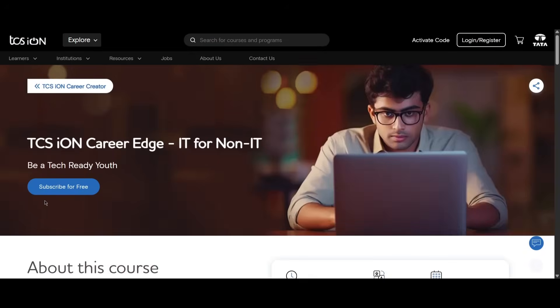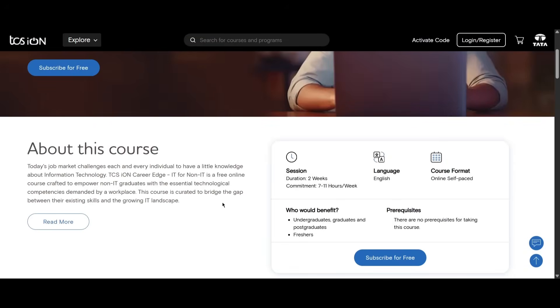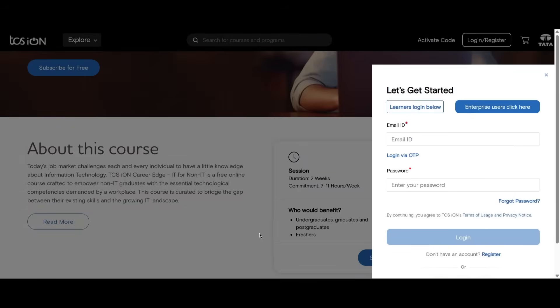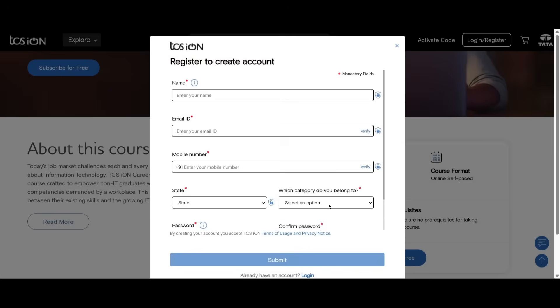This is how you can do this course. You just need to click on subscribe for free here, then you need to log in with your email or password if you already have an account, or else you can just click on register here.